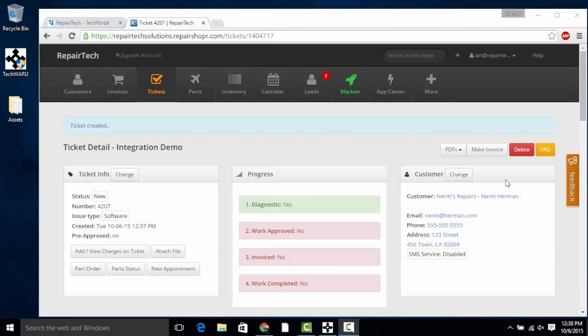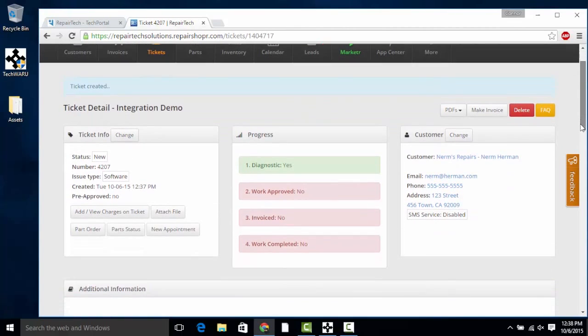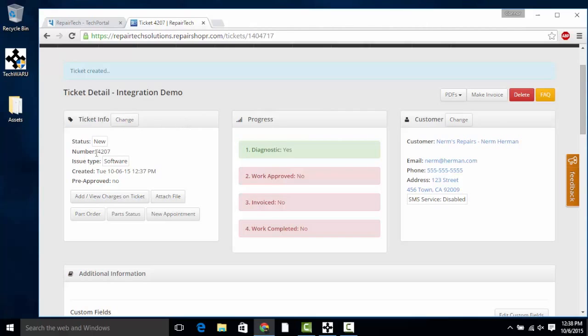From now on, reports from Tech Portal will be automatically forwarded over to Repair Shopper and attached to the corresponding ticket number.